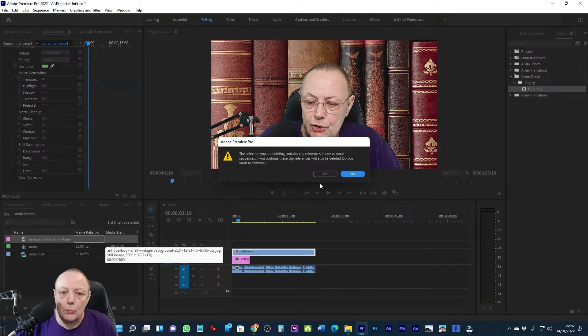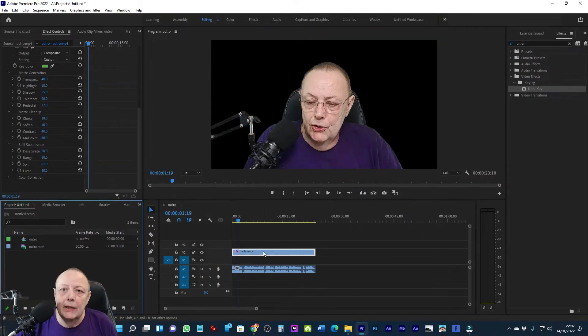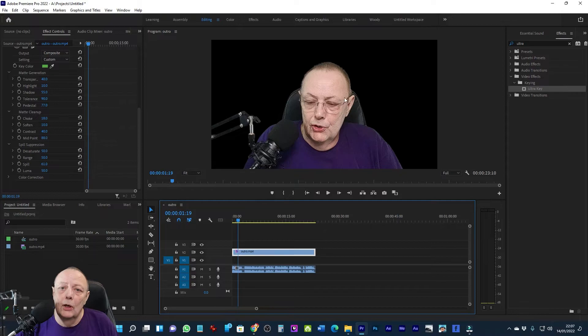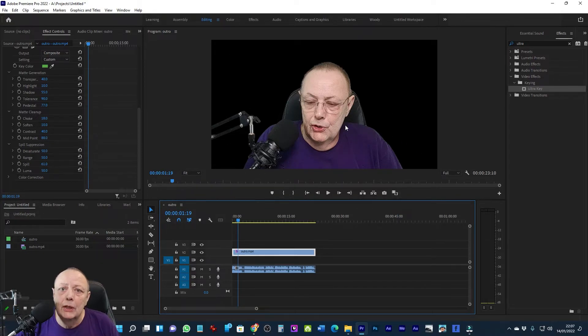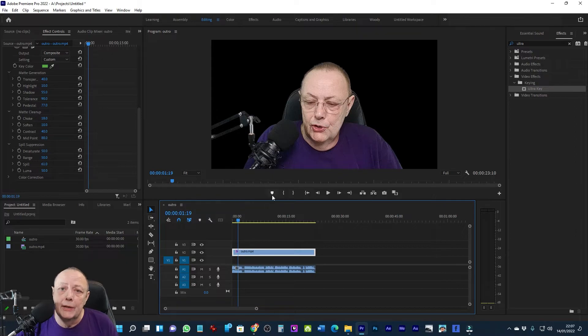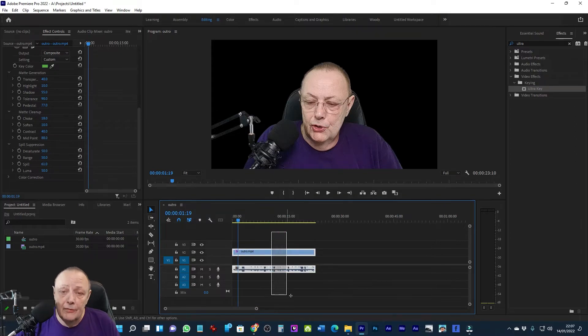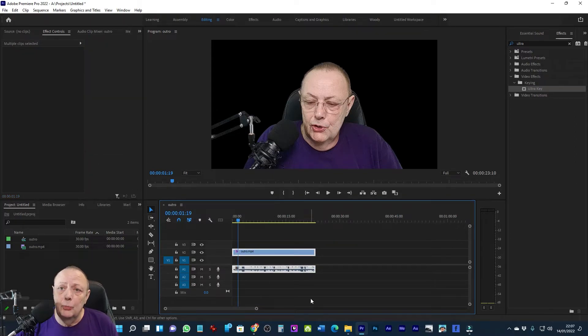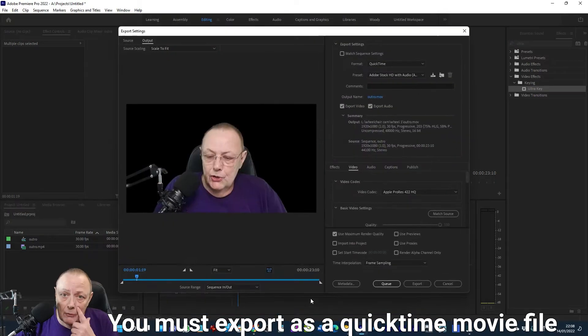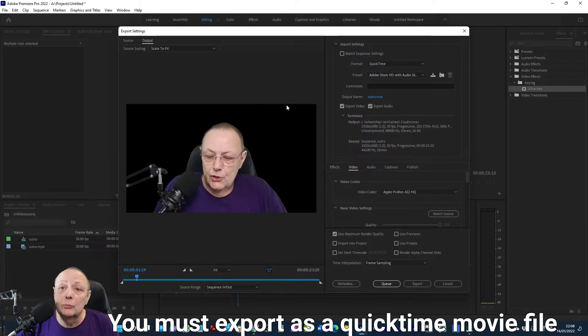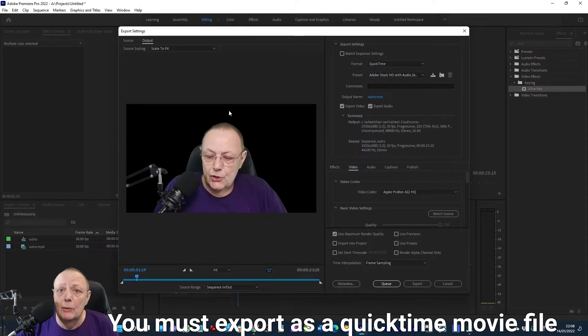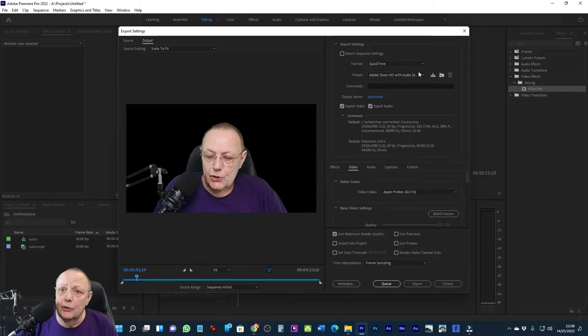I normally don't bring in additional video at this point. What I do is I export the chroma keyed clip and I use it in another clip I've pre-prepared. Now this is very important: if you're going to export the clip without any background, it must be exported as a QuickTime movie. You can't export it as an HEVC or an MP4. It must be exported as a QuickTime.